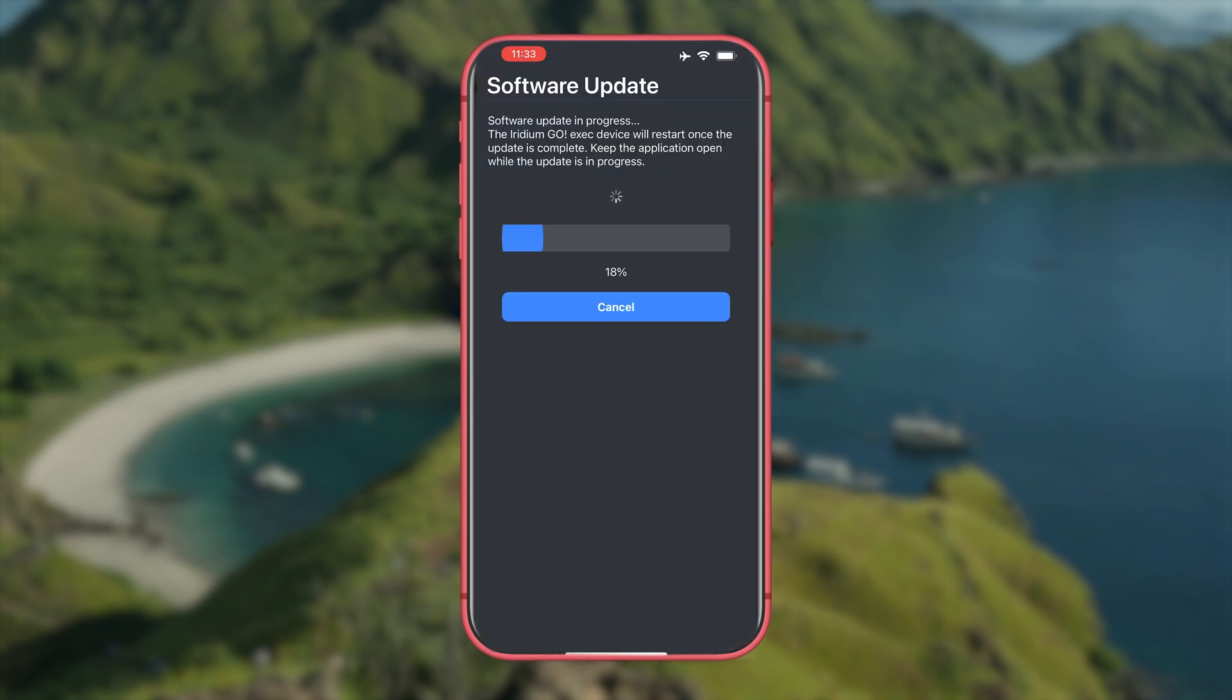Once you've connected for the first time you may need to do a firmware update which you need to do prior to use.